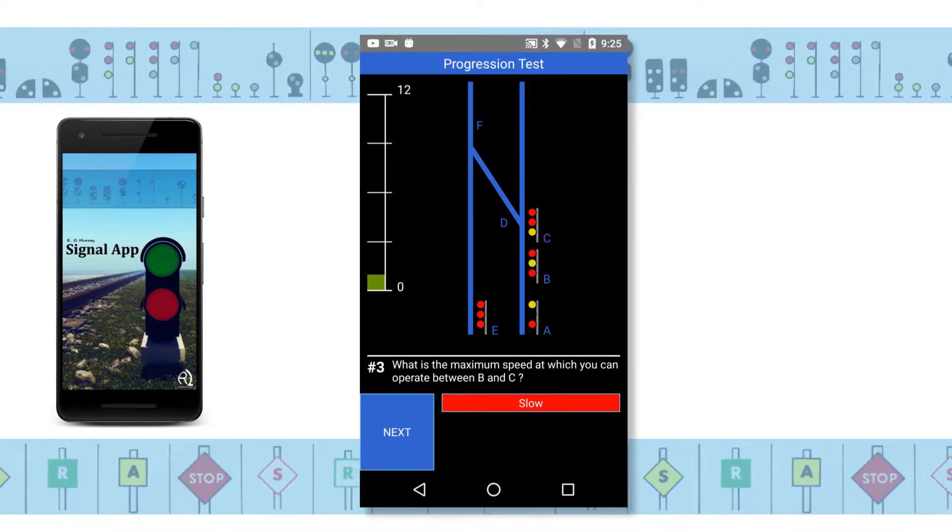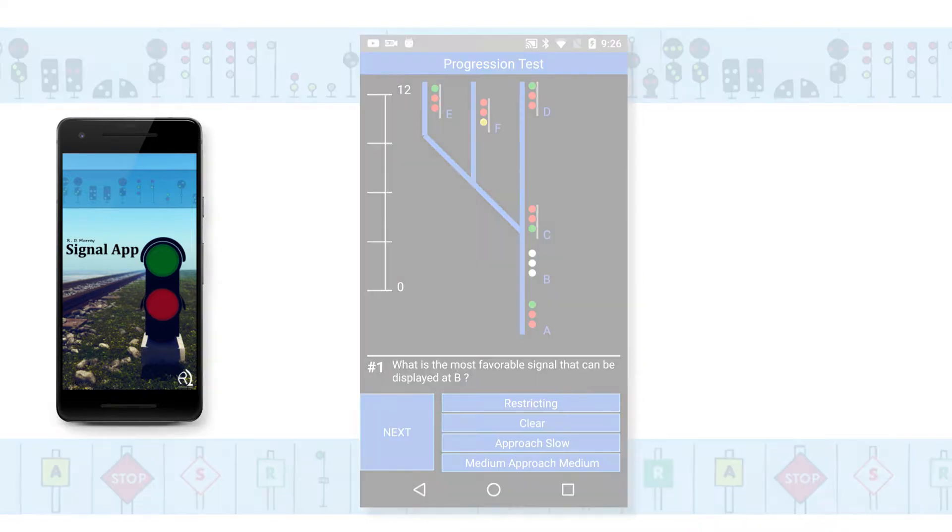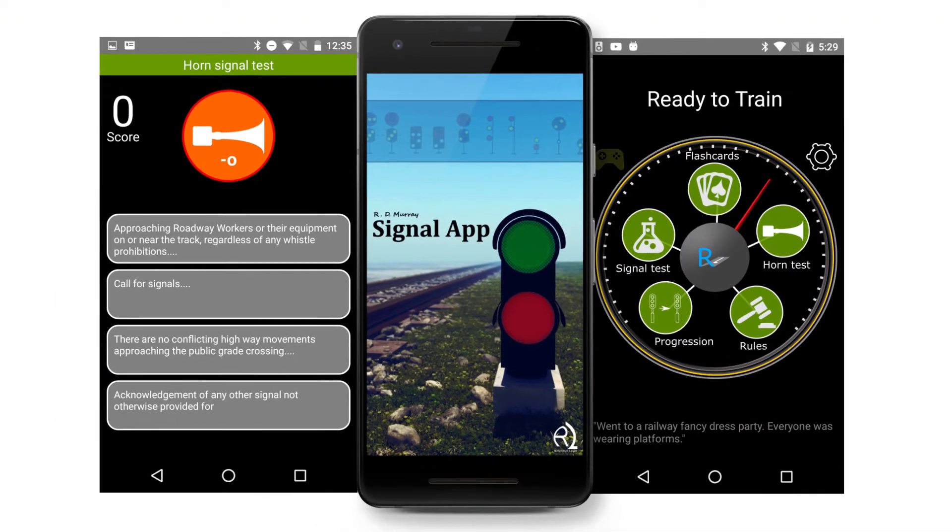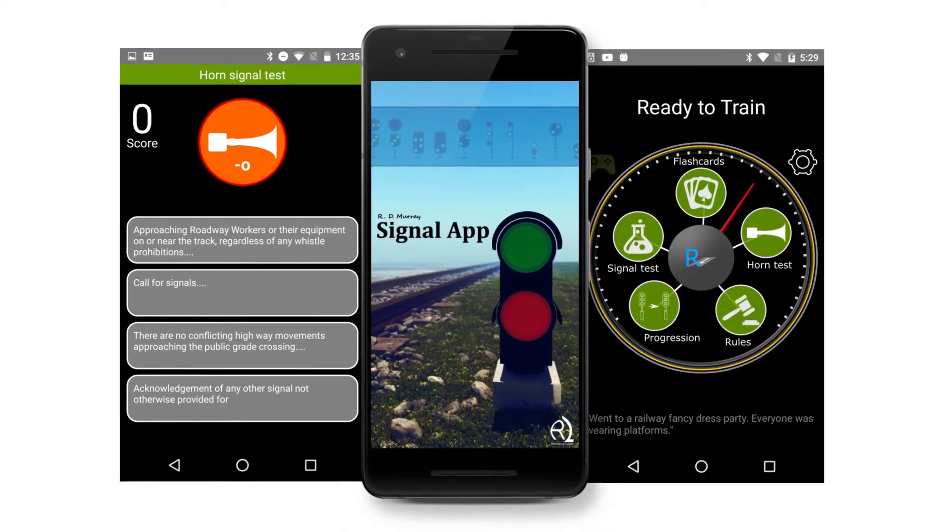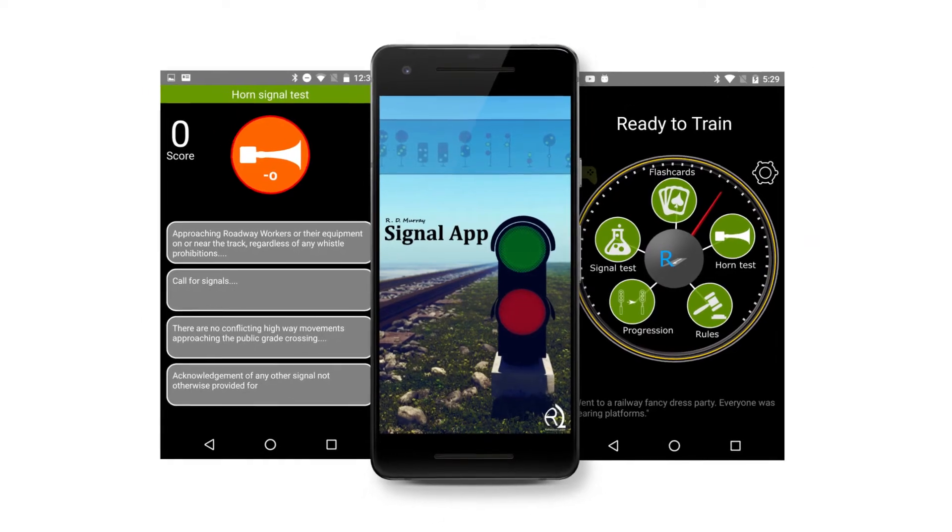Know your signals. Know your speeds. The RD Murray signal app includes other features such as audible horn test, virtual flashcards, and more.